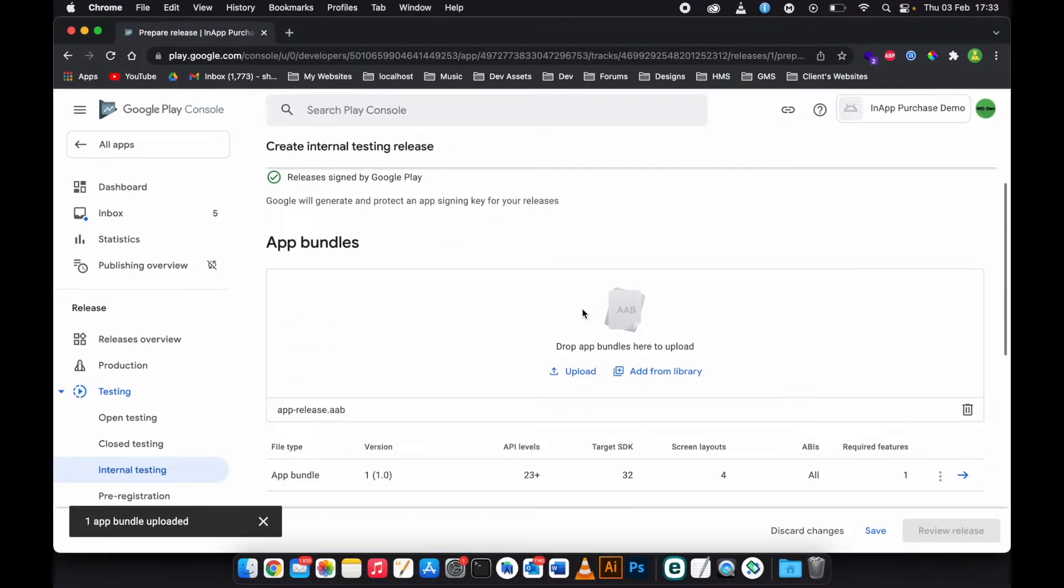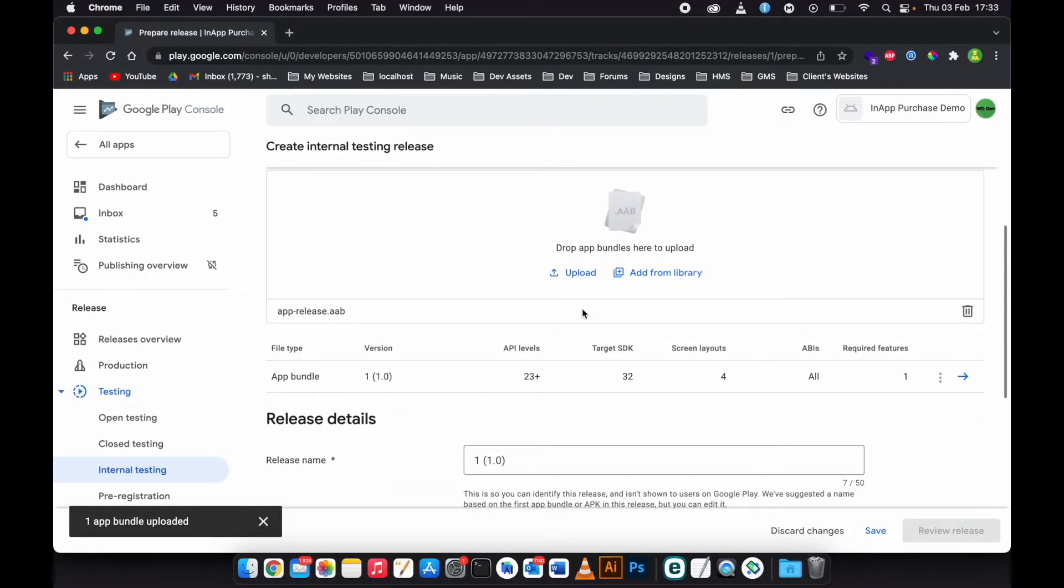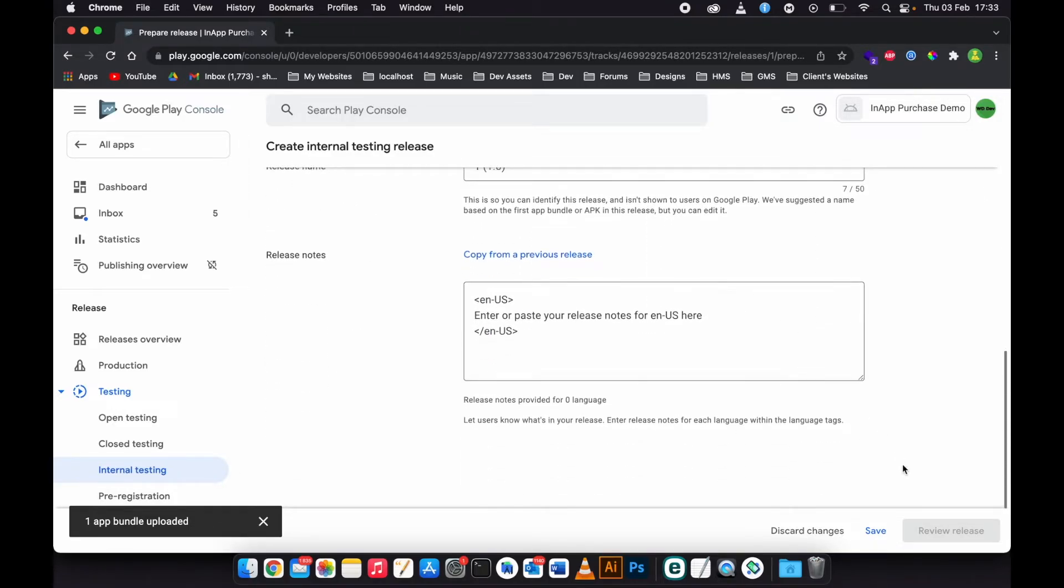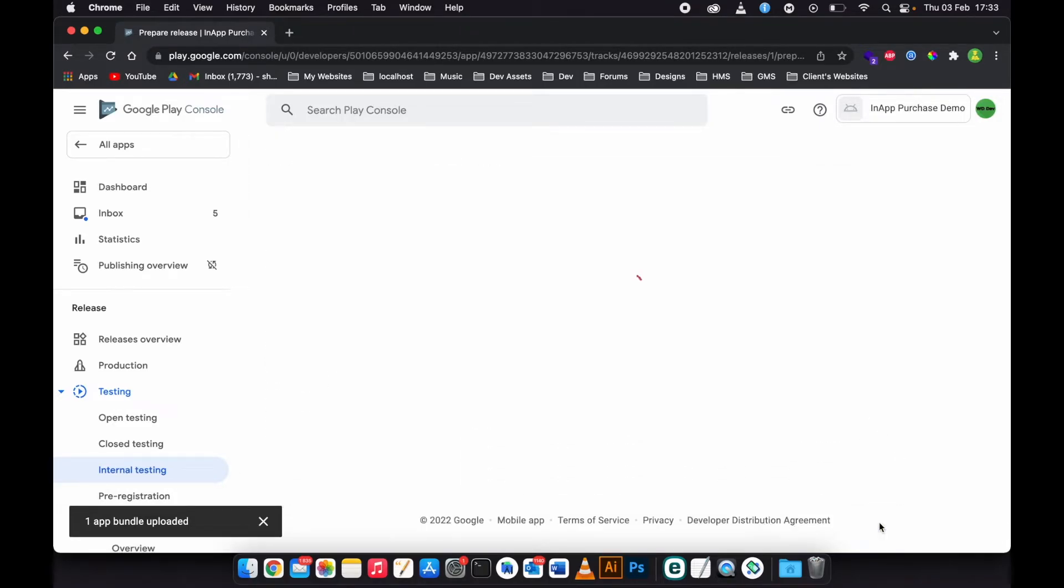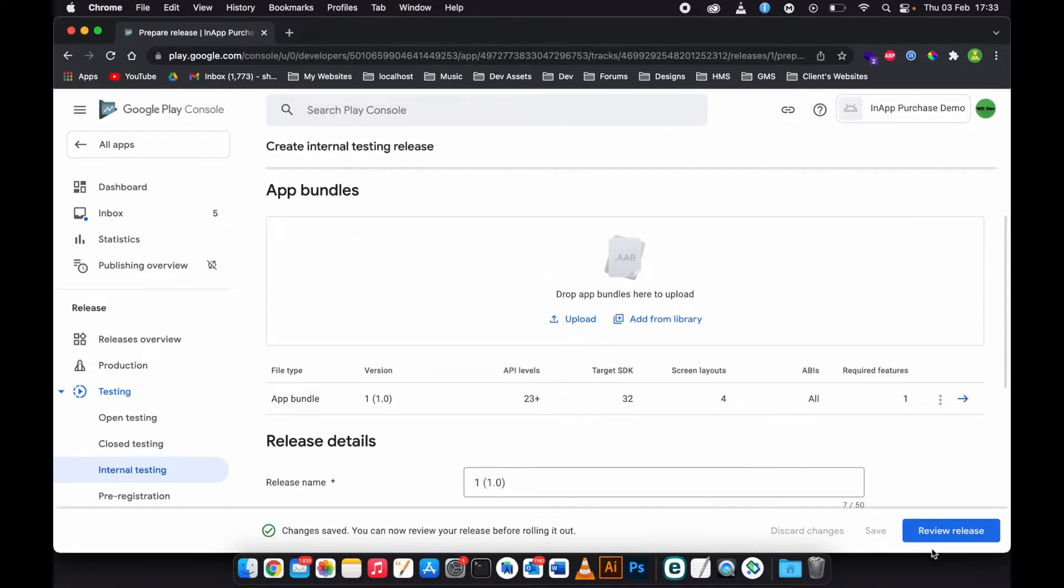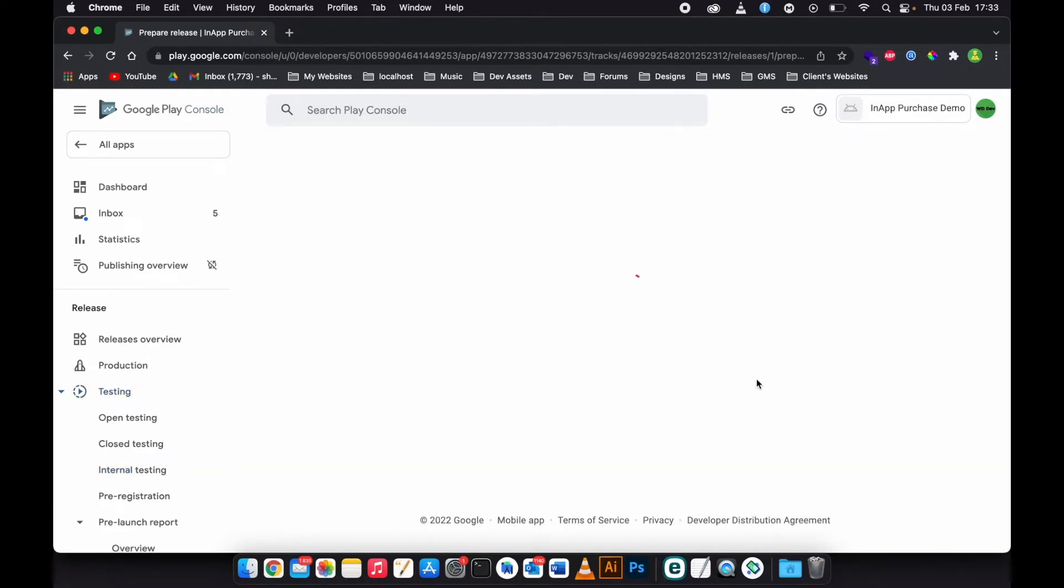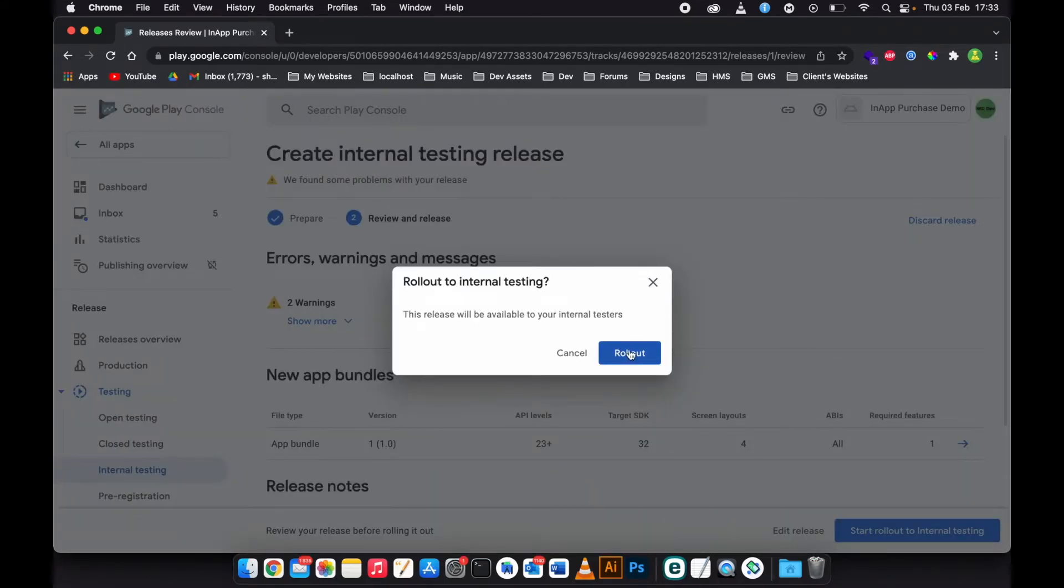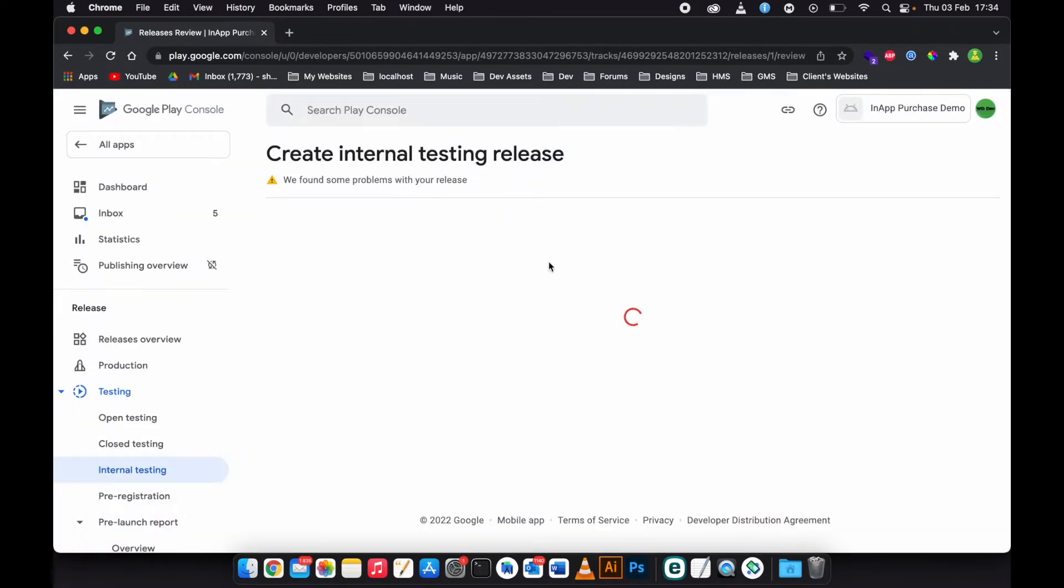All right, so now the app bundle is uploaded. Click save, then review and release. Start to internal testing.